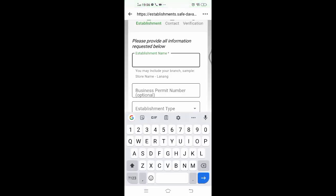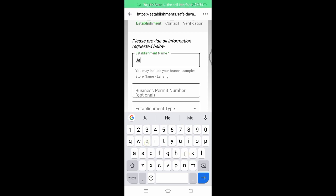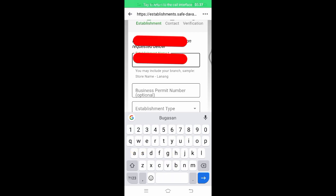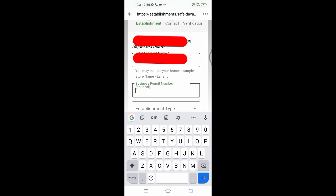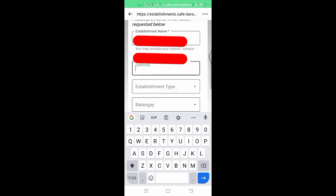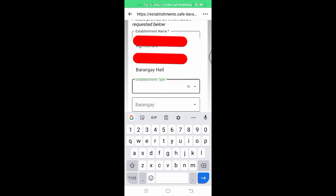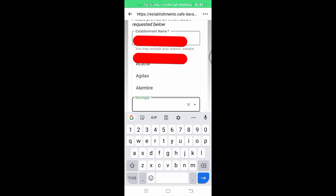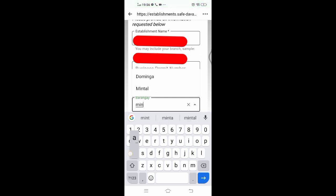Type in the establishment name, business permit number, barangay, and complete address.